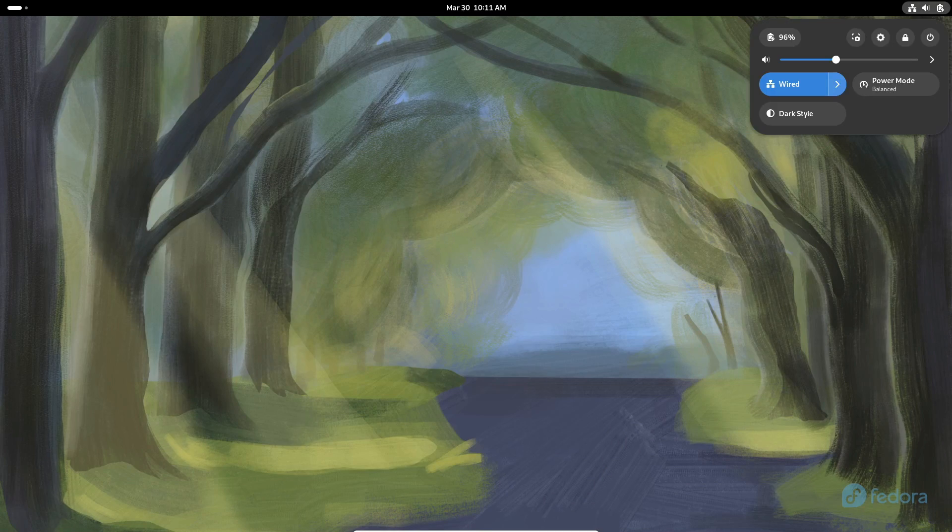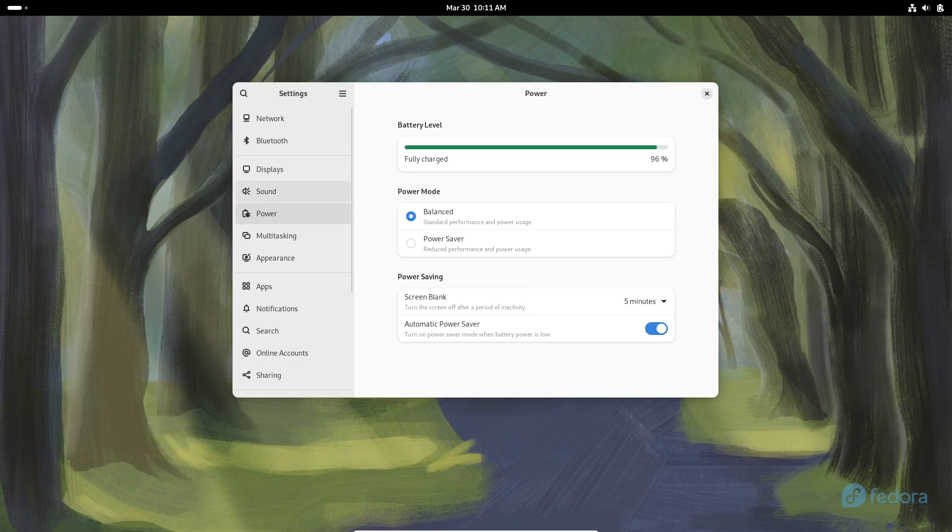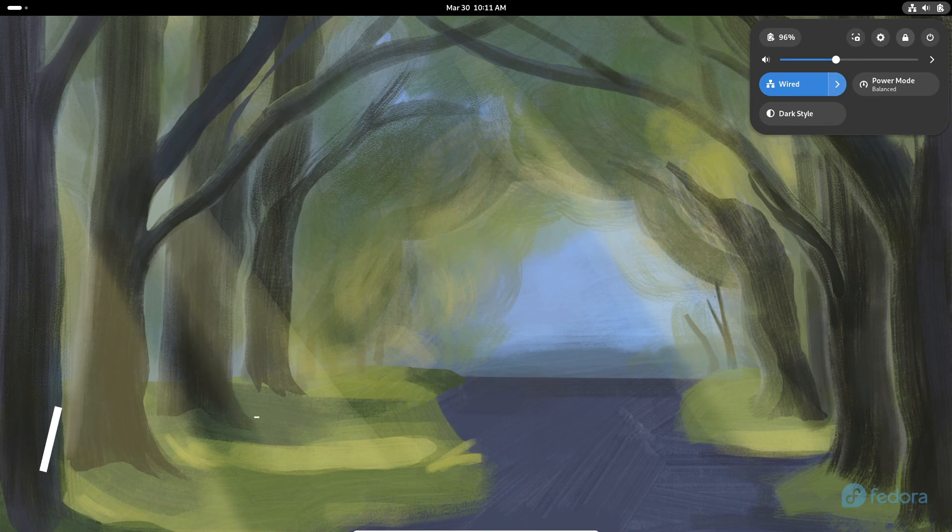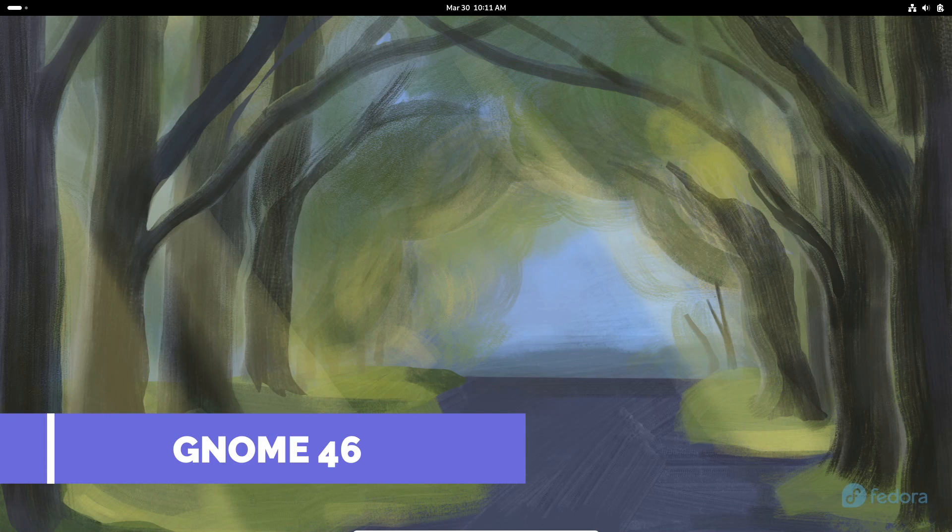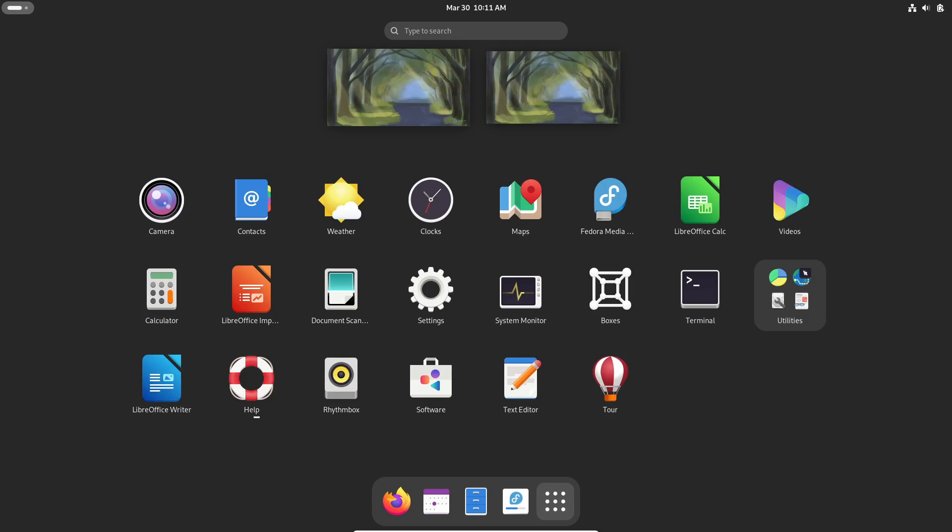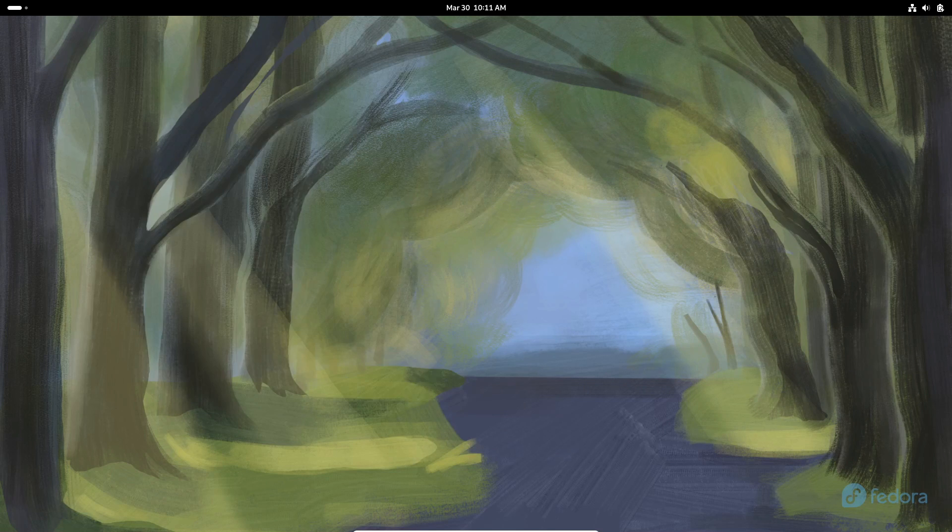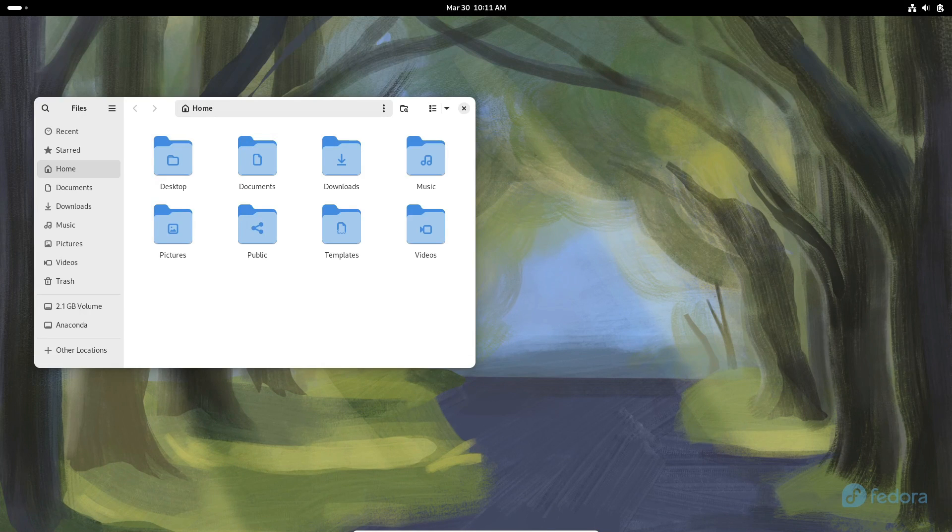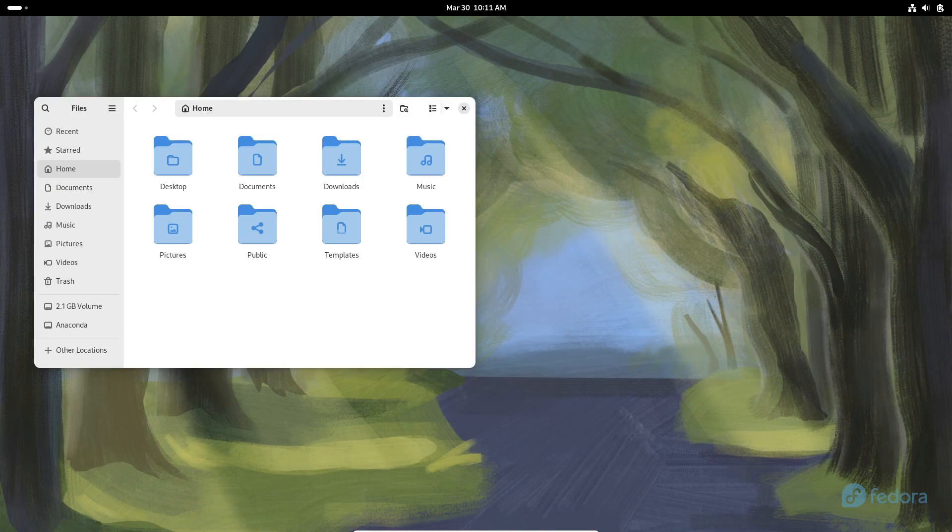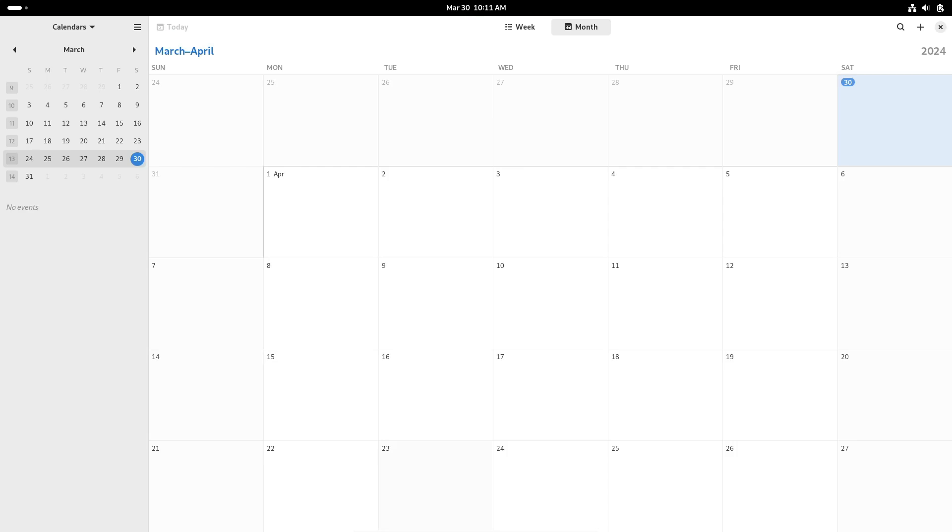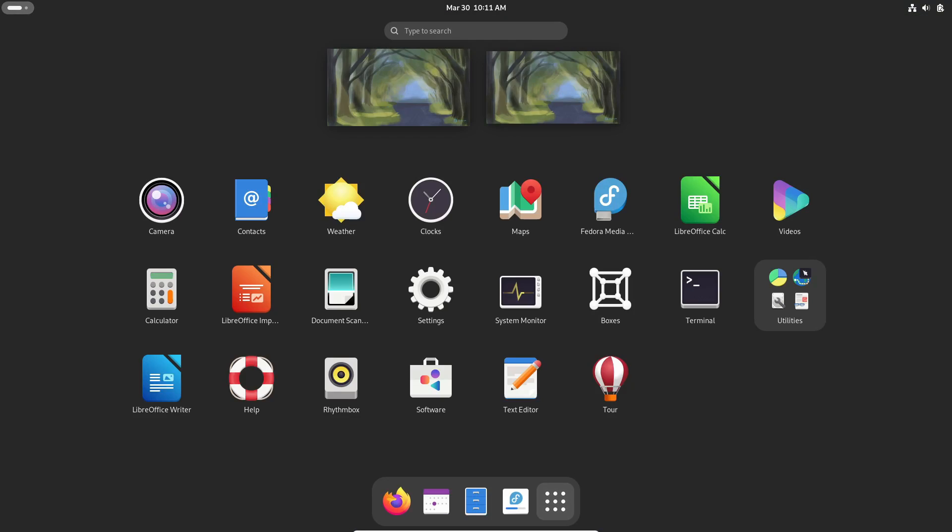So, first up, we've got Genome 46. Yeah, the latest and greatest in desktop environments. Genome 46 brings some sweet accessibility enhancements, improves user experience, and gives us more control over our privacy and security. Plus, have you seen the new file manager refinements? So sleek.